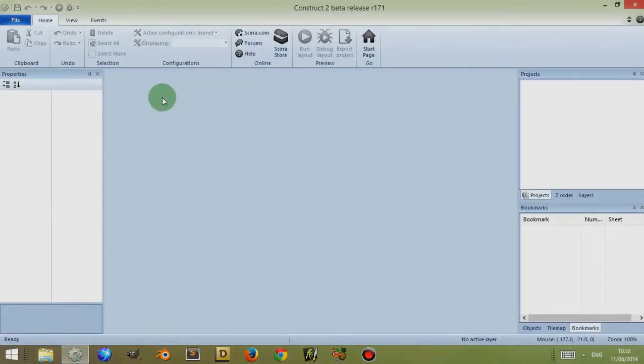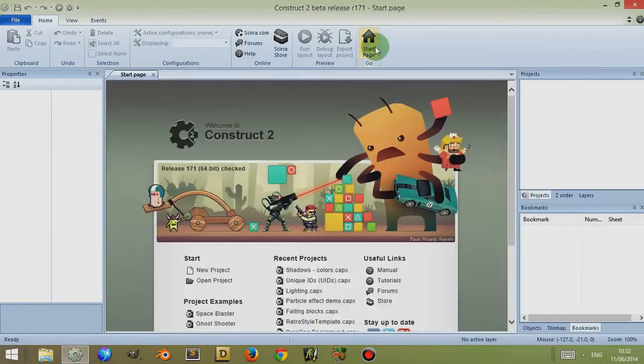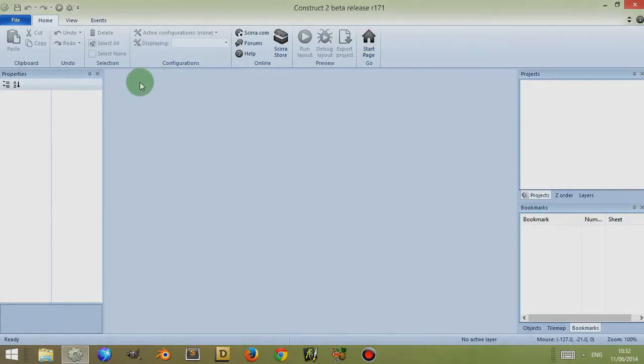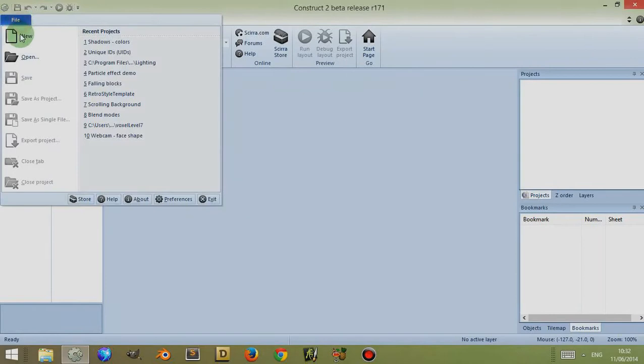My default setting is to remove the start page but if you have the start page open you can simply close it by clicking on the X.